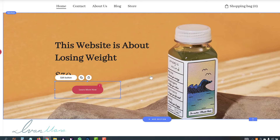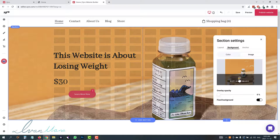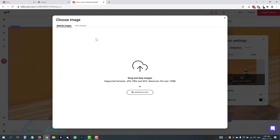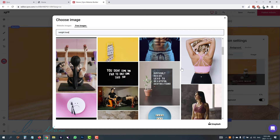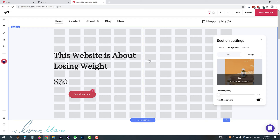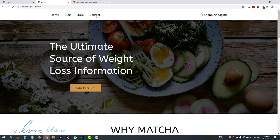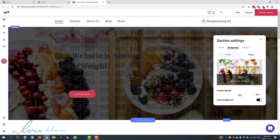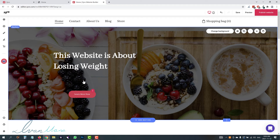If we want to change the background image, Zyro has an integration with free image websites. Click 'change background,' then 'replace image,' and click on 'free images.' You can either upload your own image or search here. If we're doing weight loss, we can type in 'weight loss food' and pick any of these images. Click 'add to page' and it will be added right here. You can also add opacity so it's easier to read the text — that's what I have here; I made my text white which made it really easy to read.